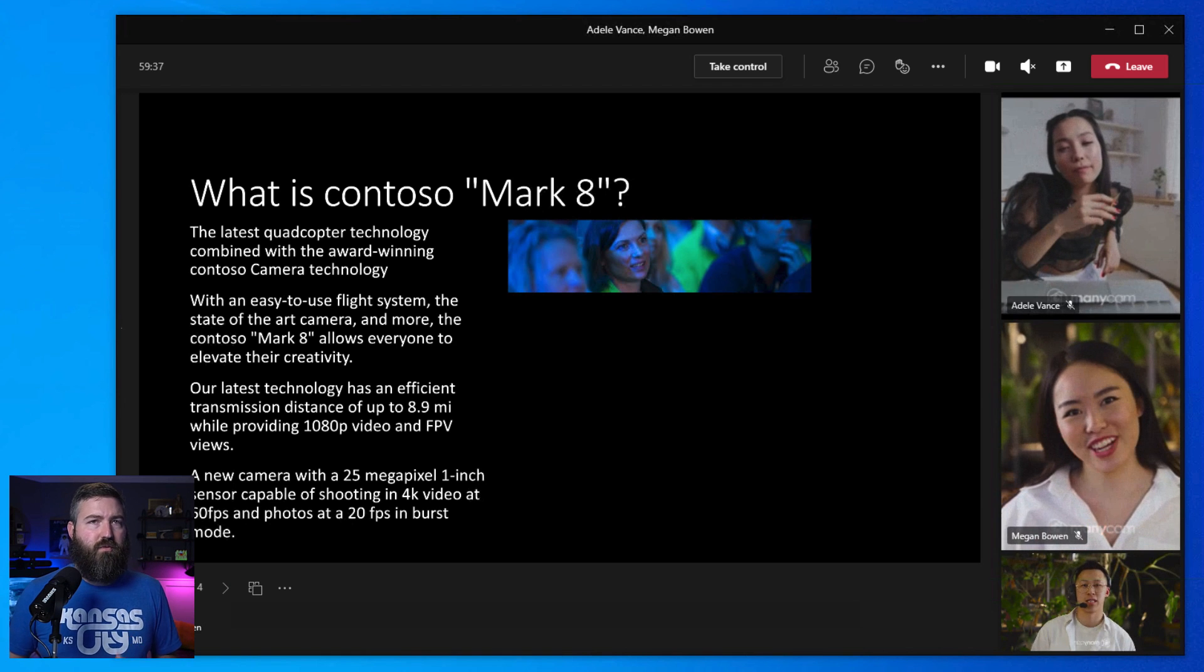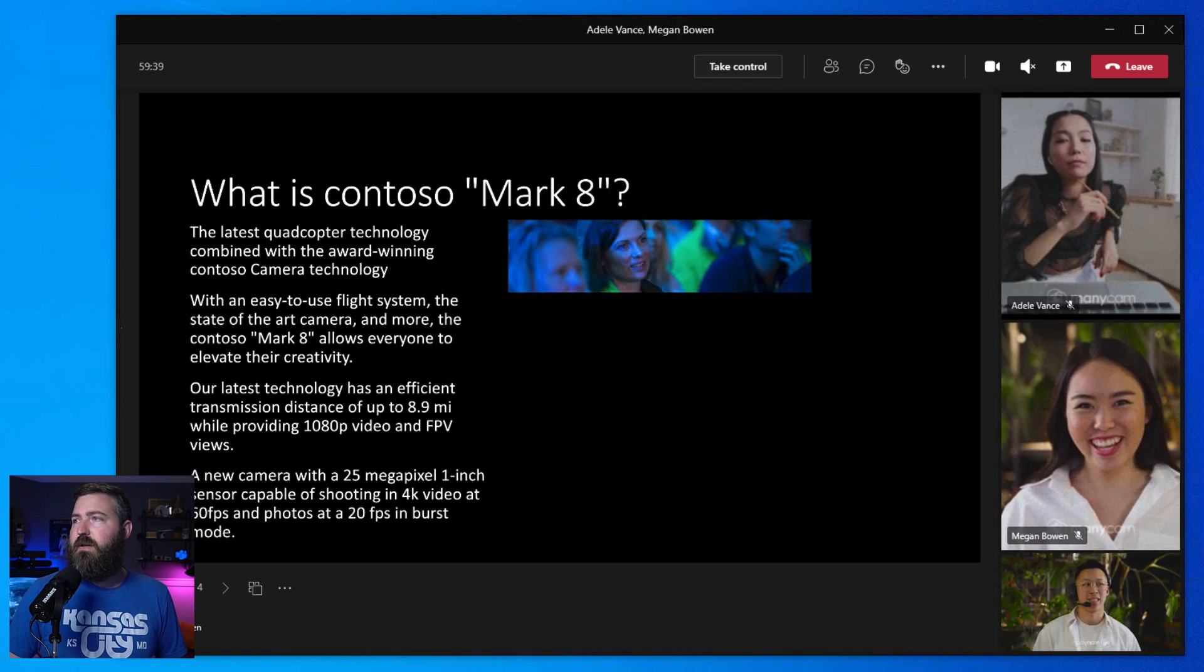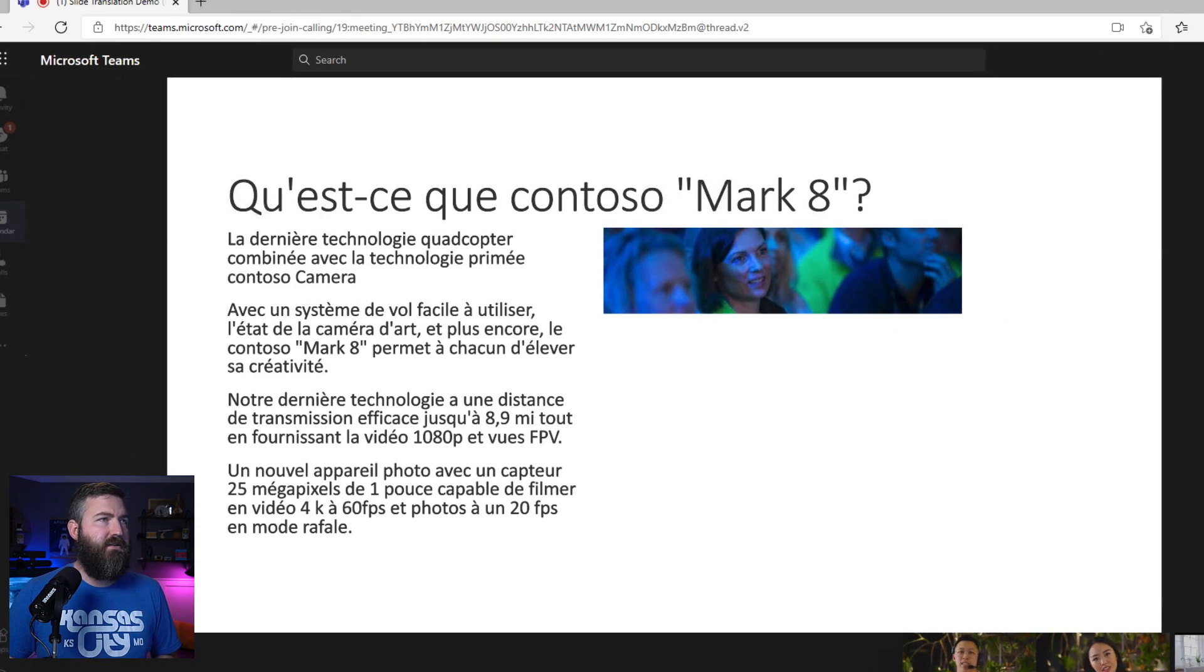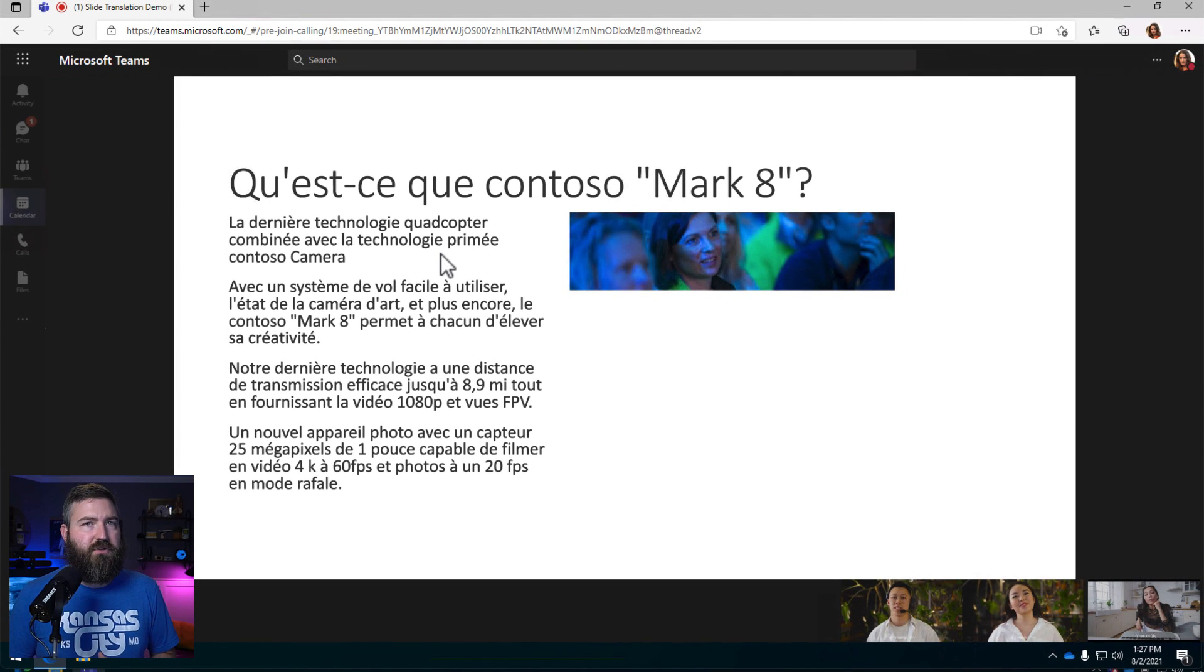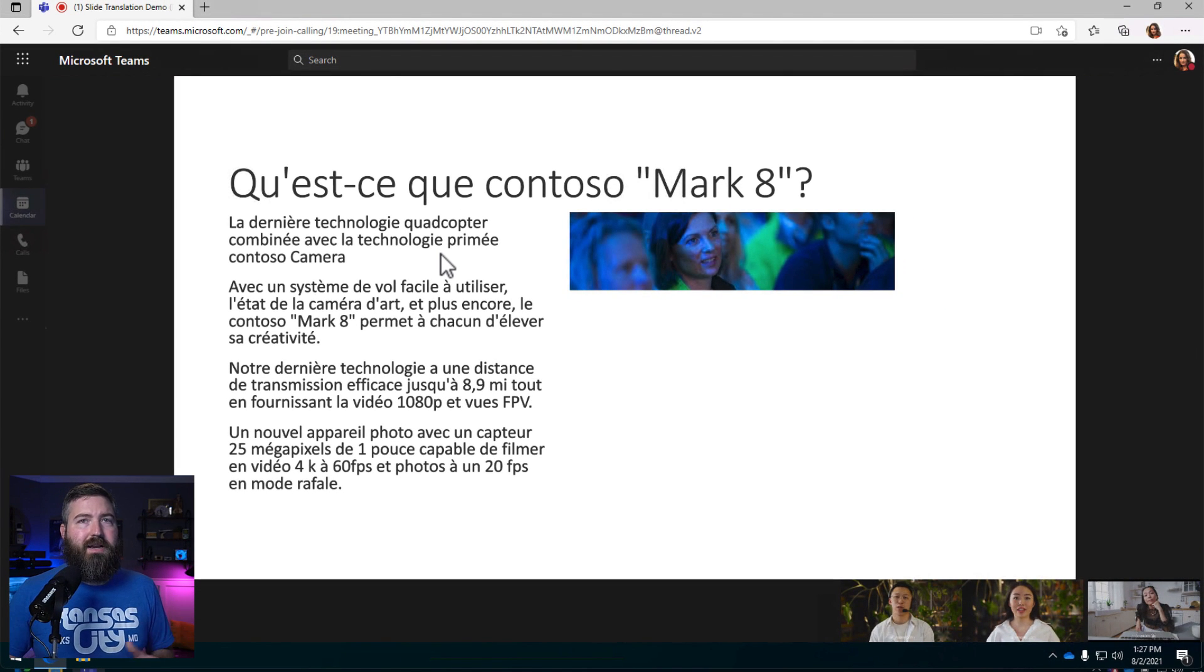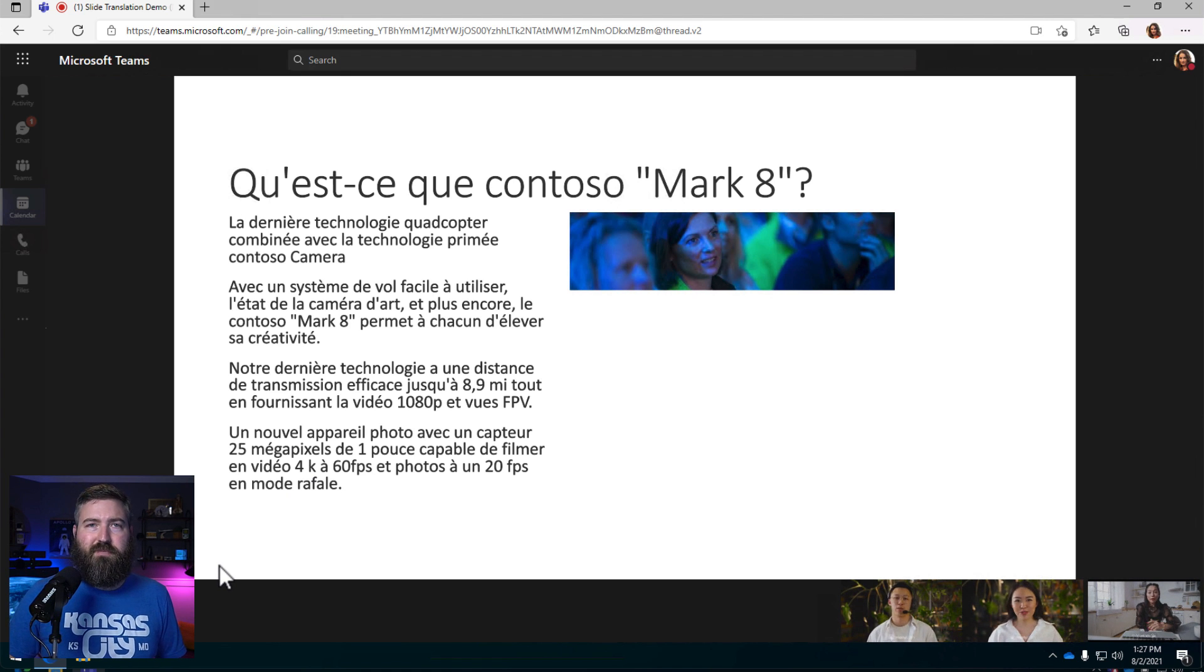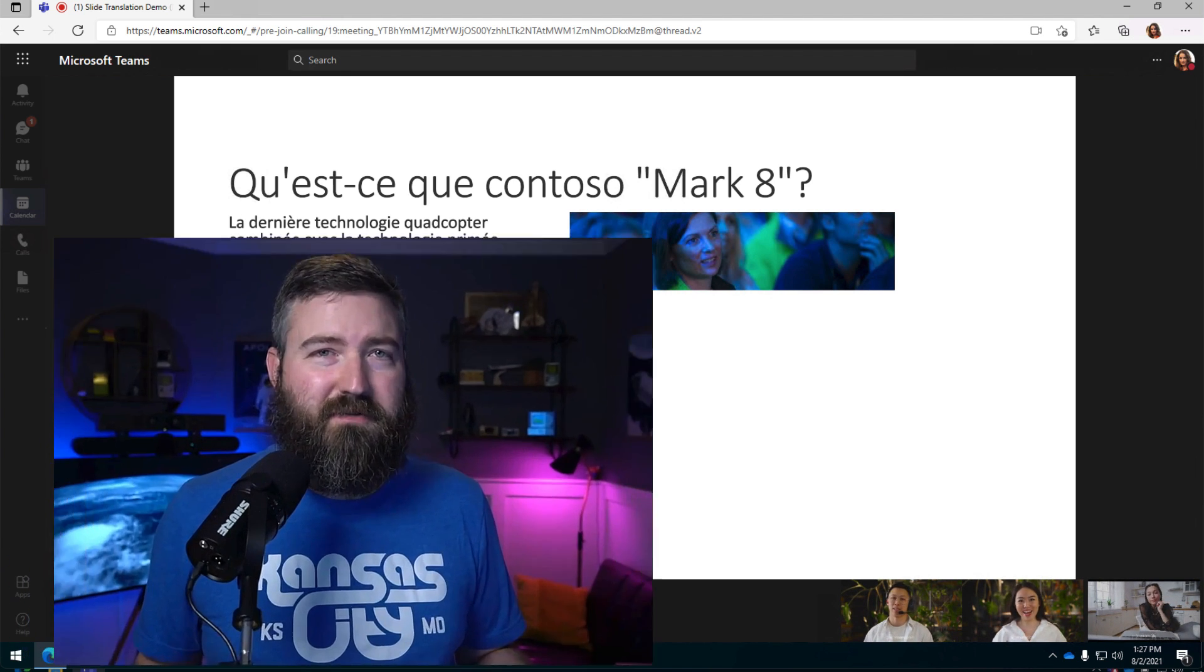Now, there's one thing that I do want to point out. If we look over here at Adele's experience, she's on the web version of Microsoft Teams. Right now, we unfortunately can't translate these slides using a web browser, but that can't be far away, right, Microsoft?